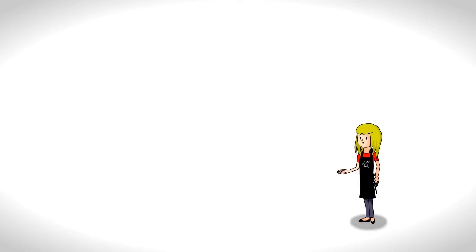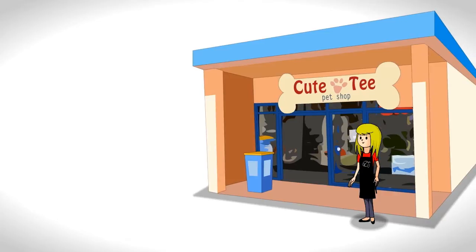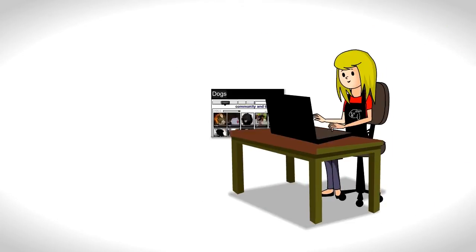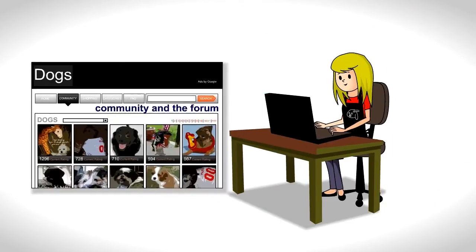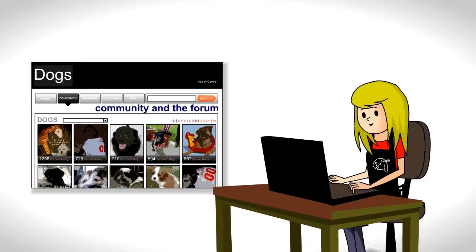This is Betty. Betty owns a pet salon in San Diego. Betty reads Joe's website. She likes the articles, the community, and the forum.